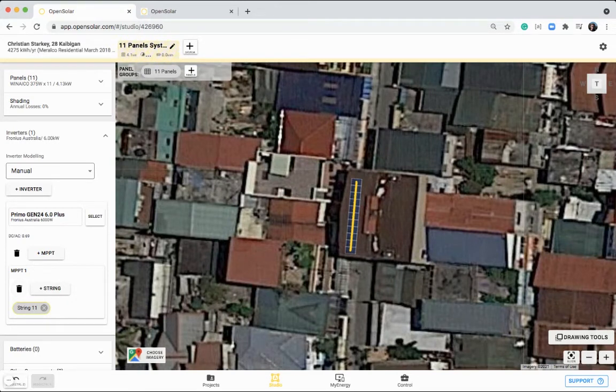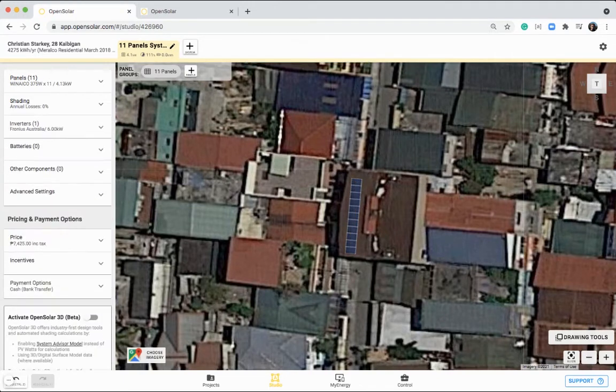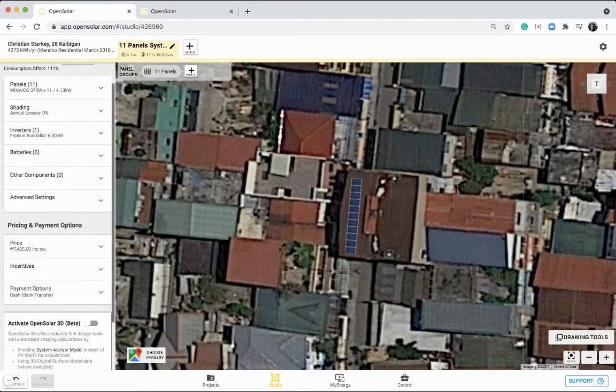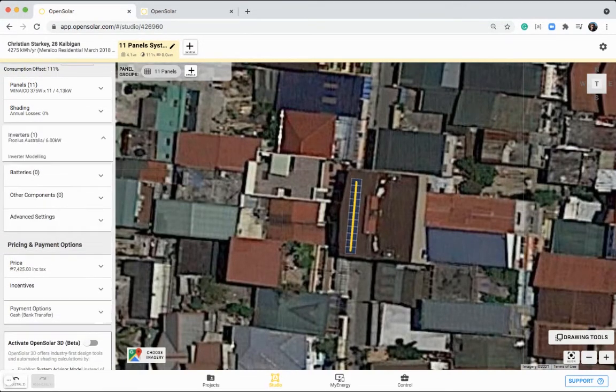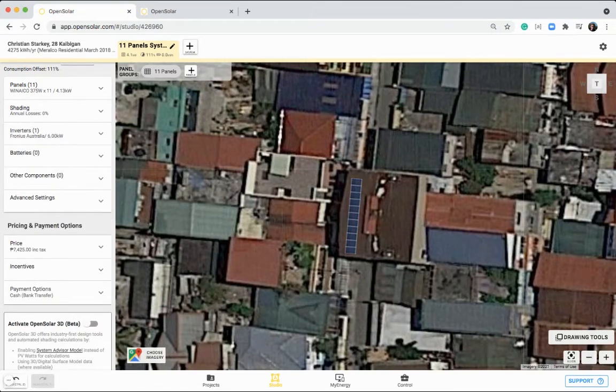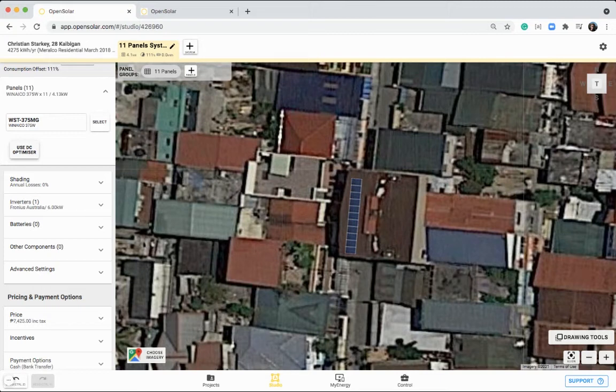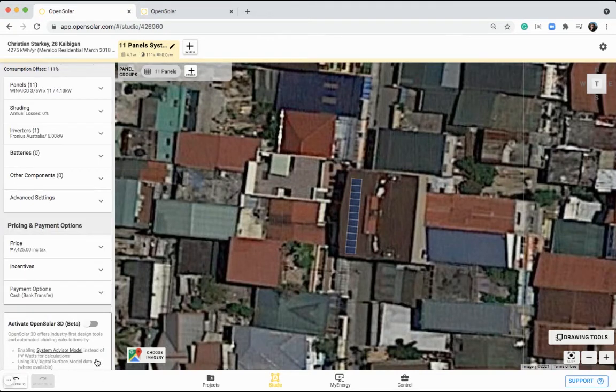You can also use microinverters, which will apply one microinverter to one panel. If you'd like to use DC optimizers with your panels, you can click on this button to use DC optimizer, and choose the type of optimizer from your hardware list.